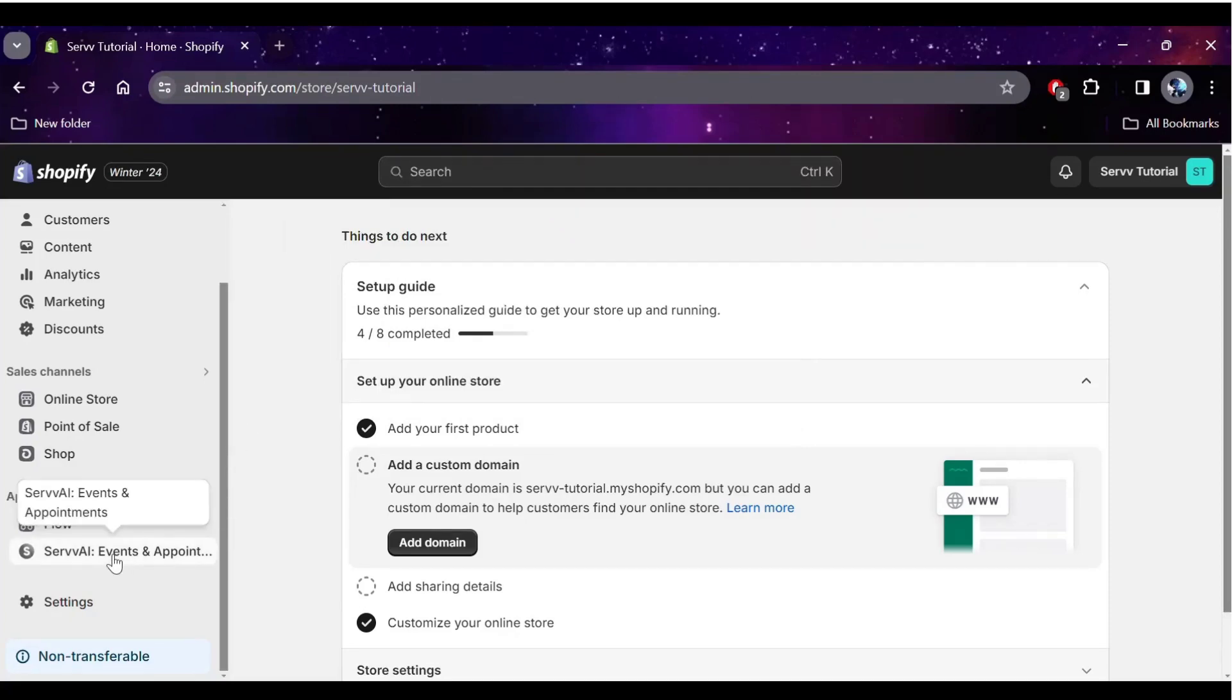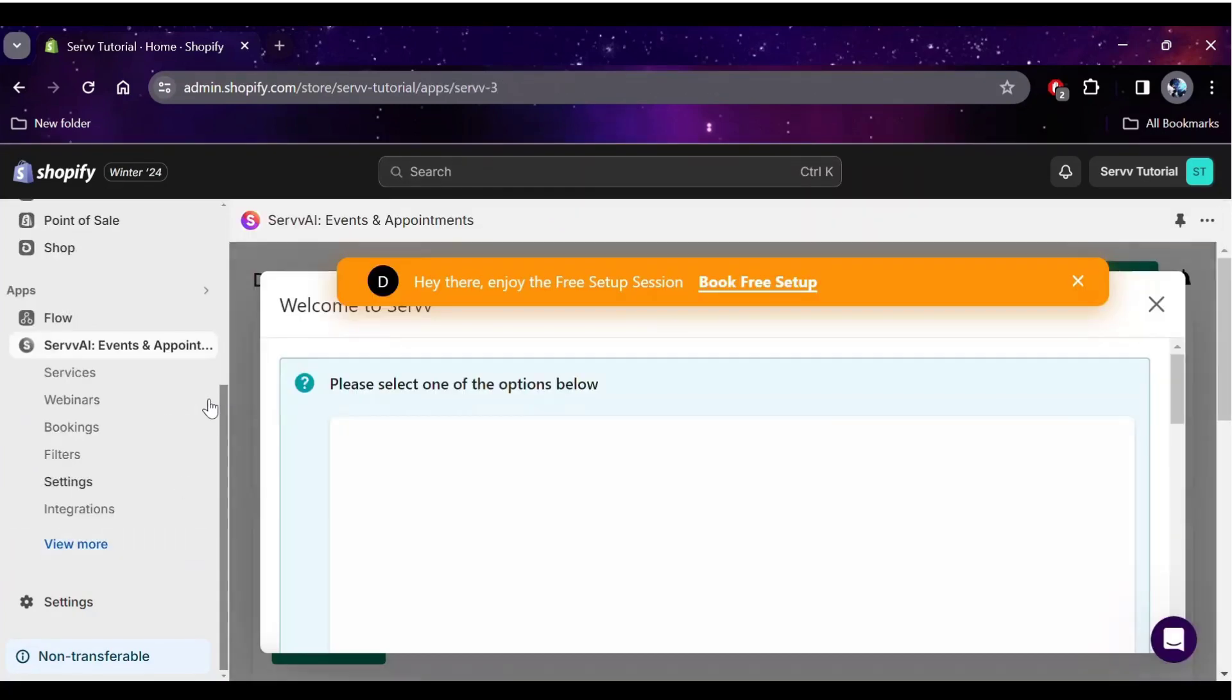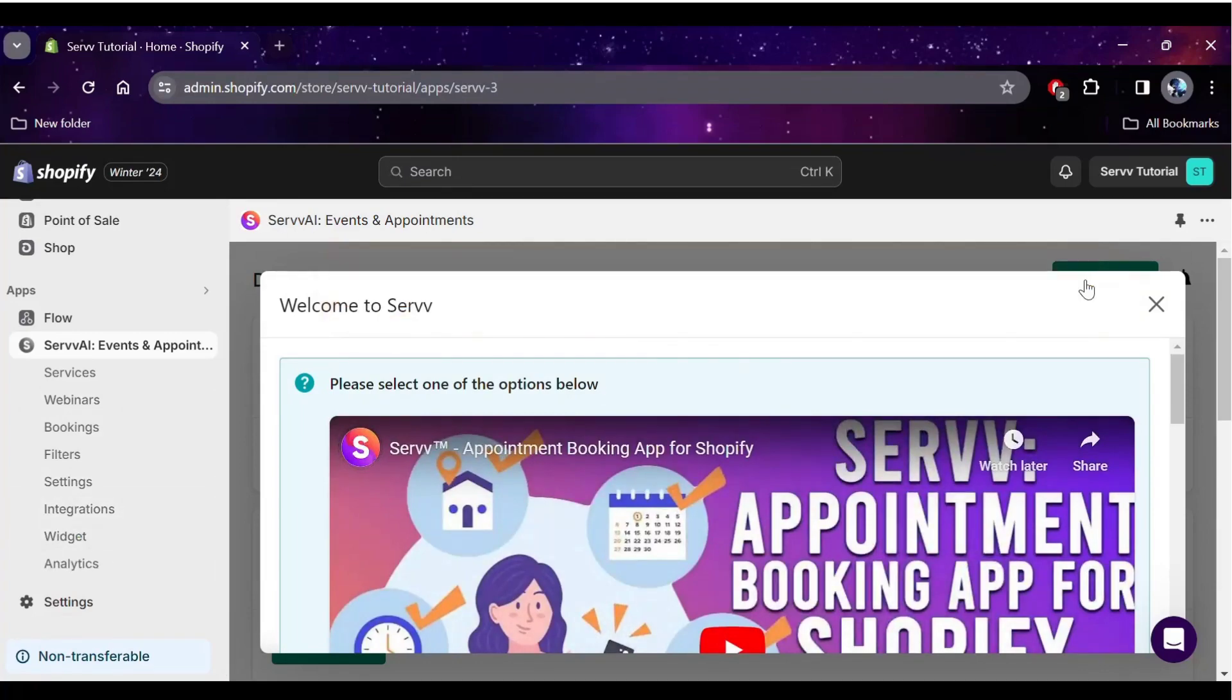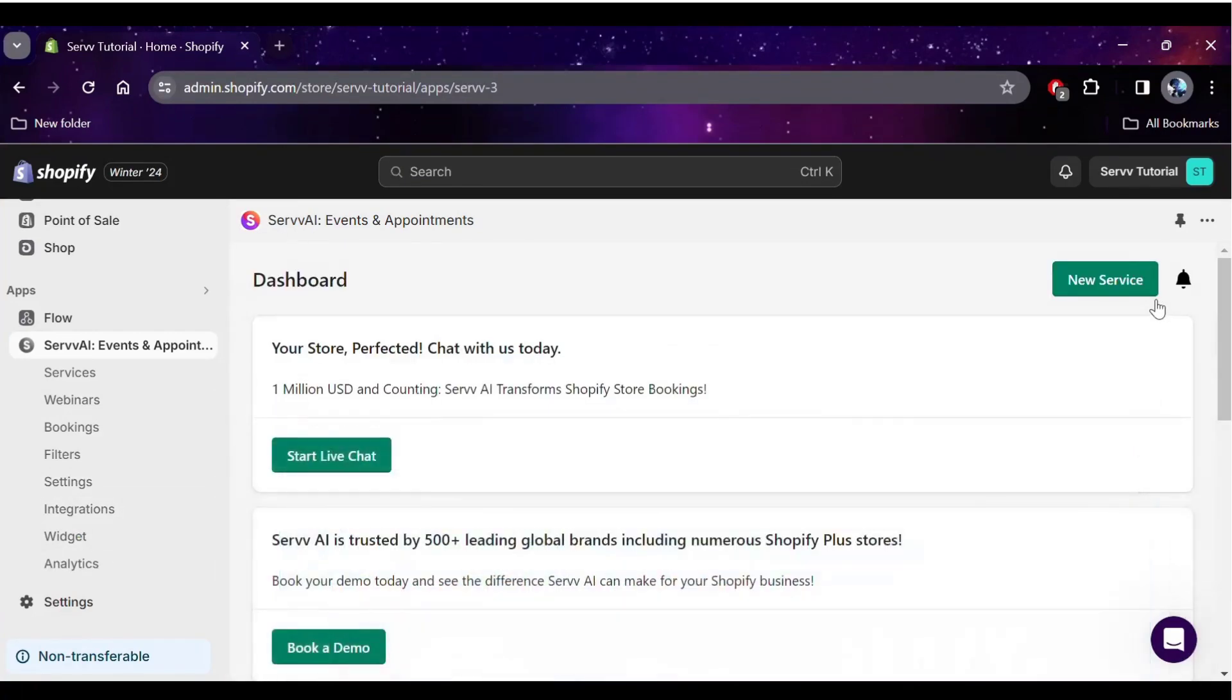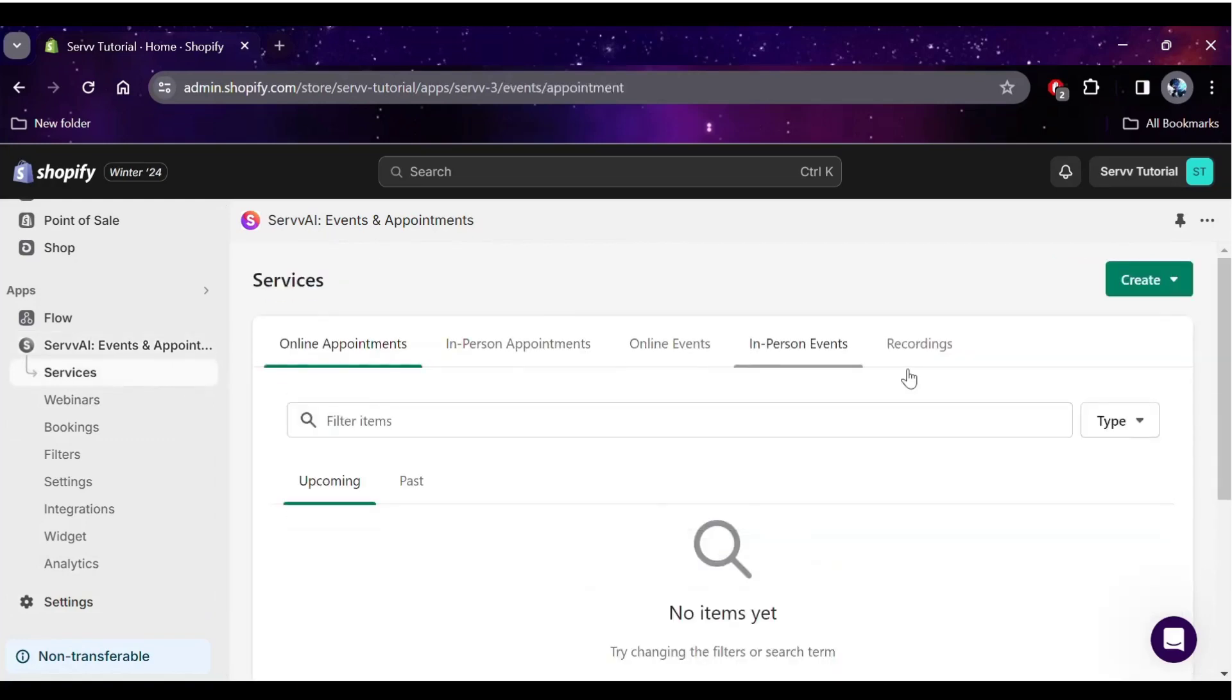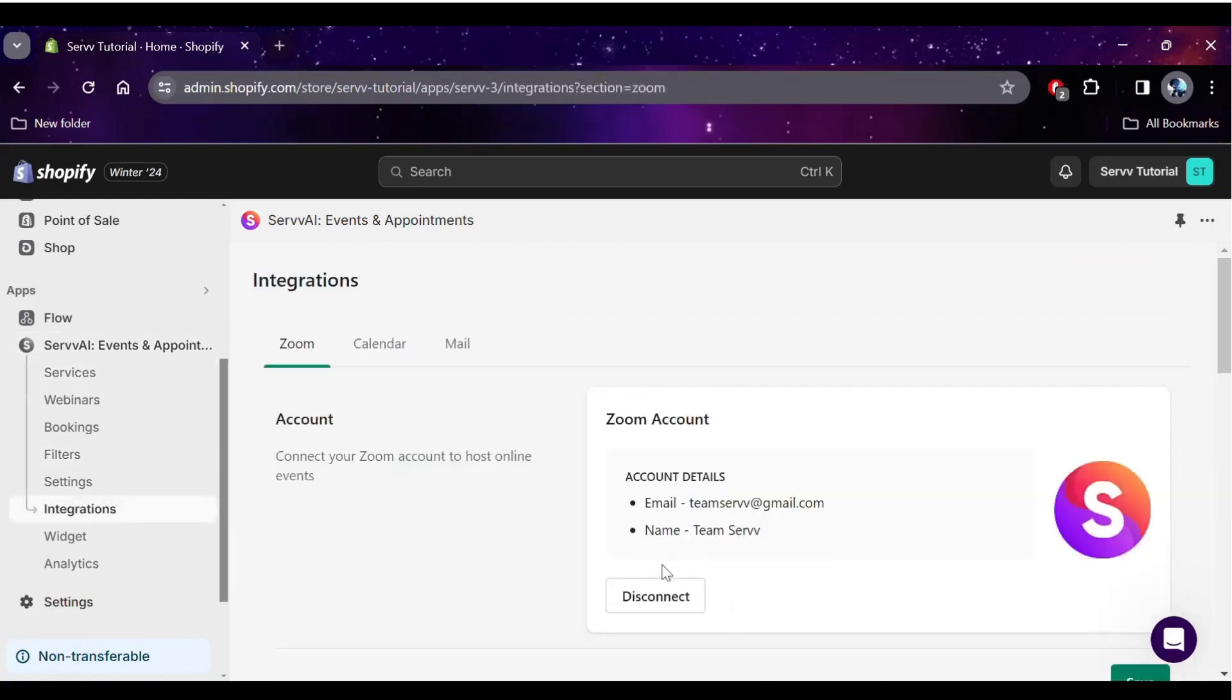To create an online event using the Surf app, you first need to ensure that you have a Zoom account connected to Surf. You can do that by going to the Integrations tab in the sidebar, and you'll get the option to connect and manage your Zoom account.